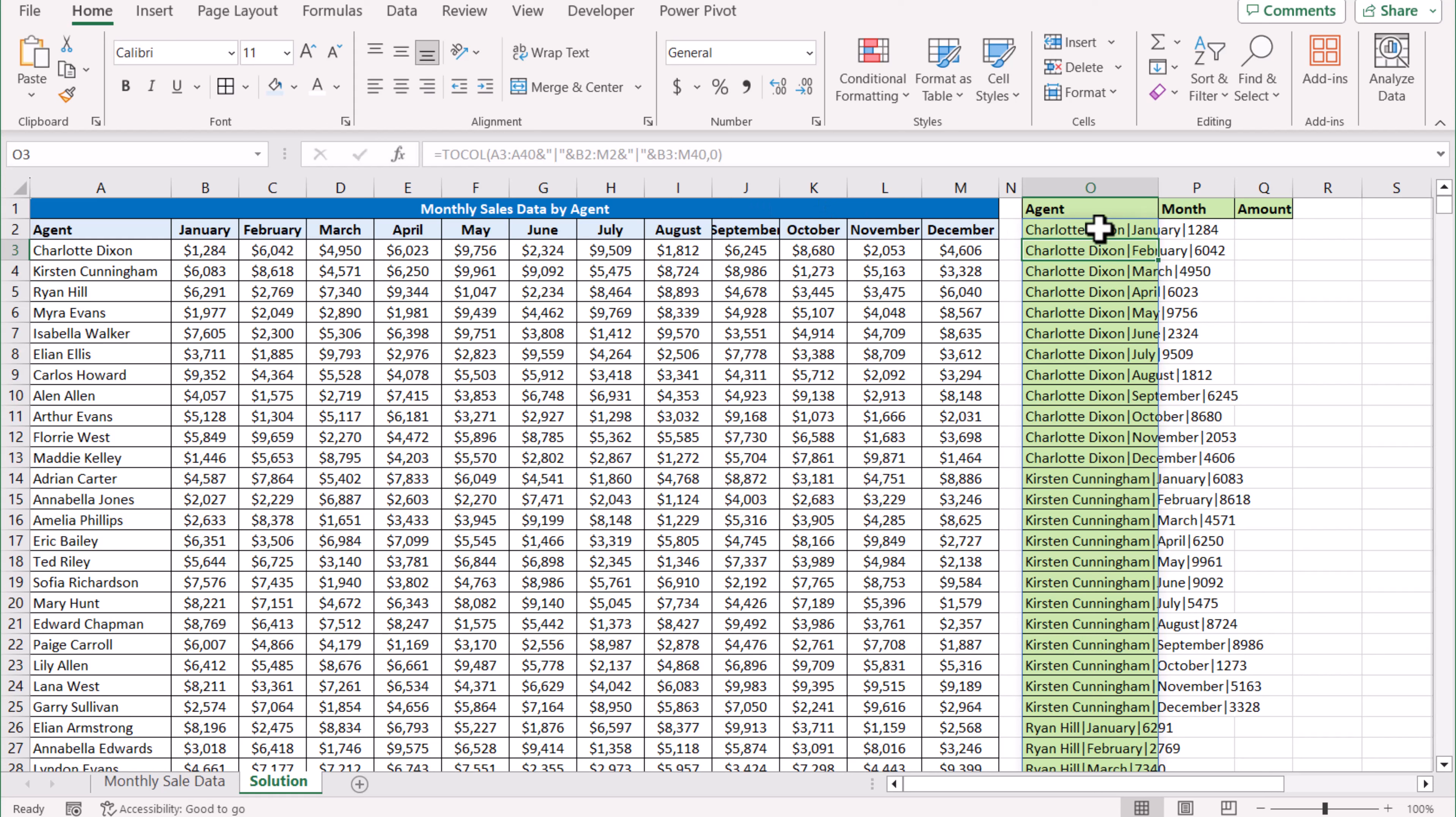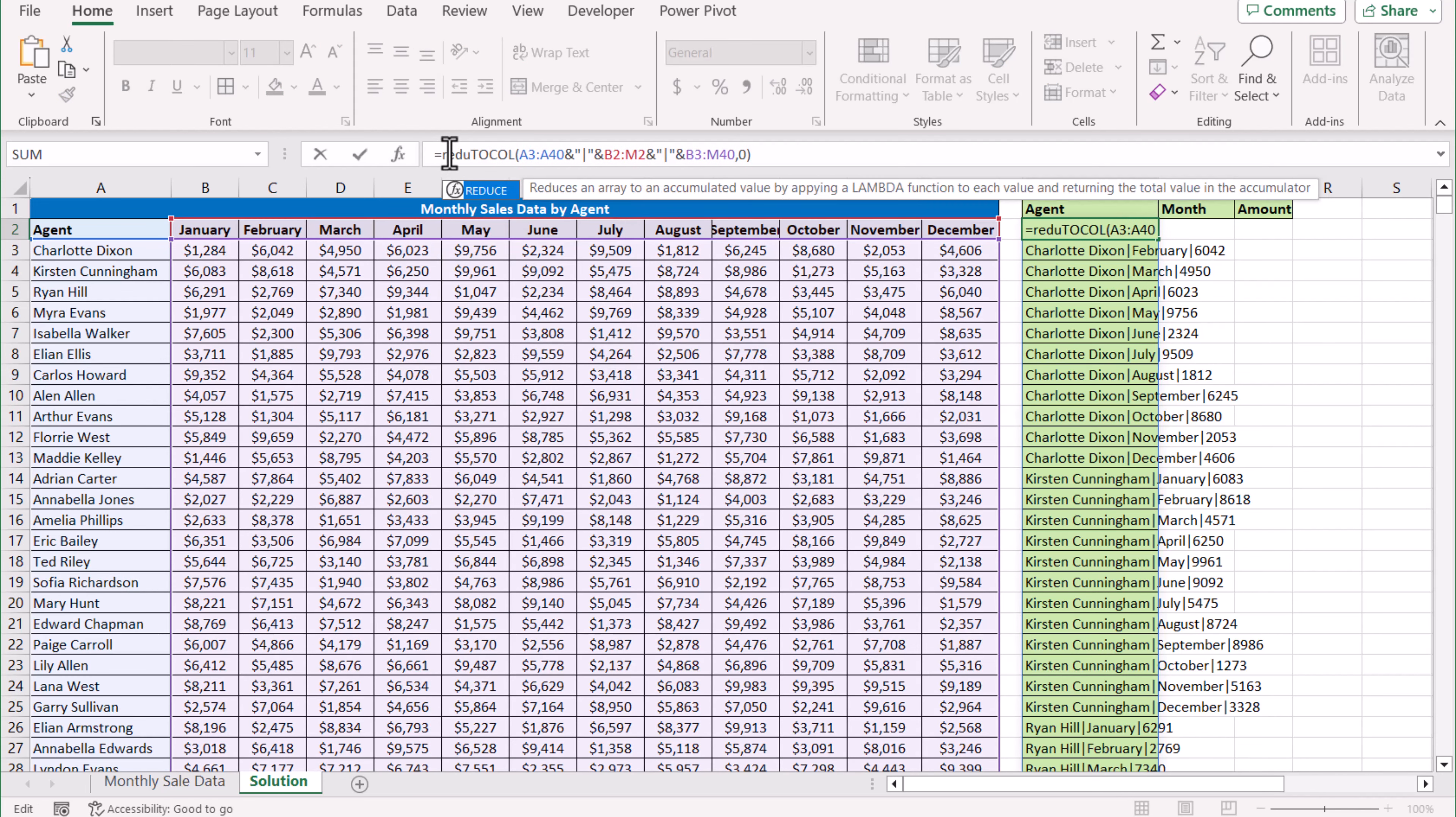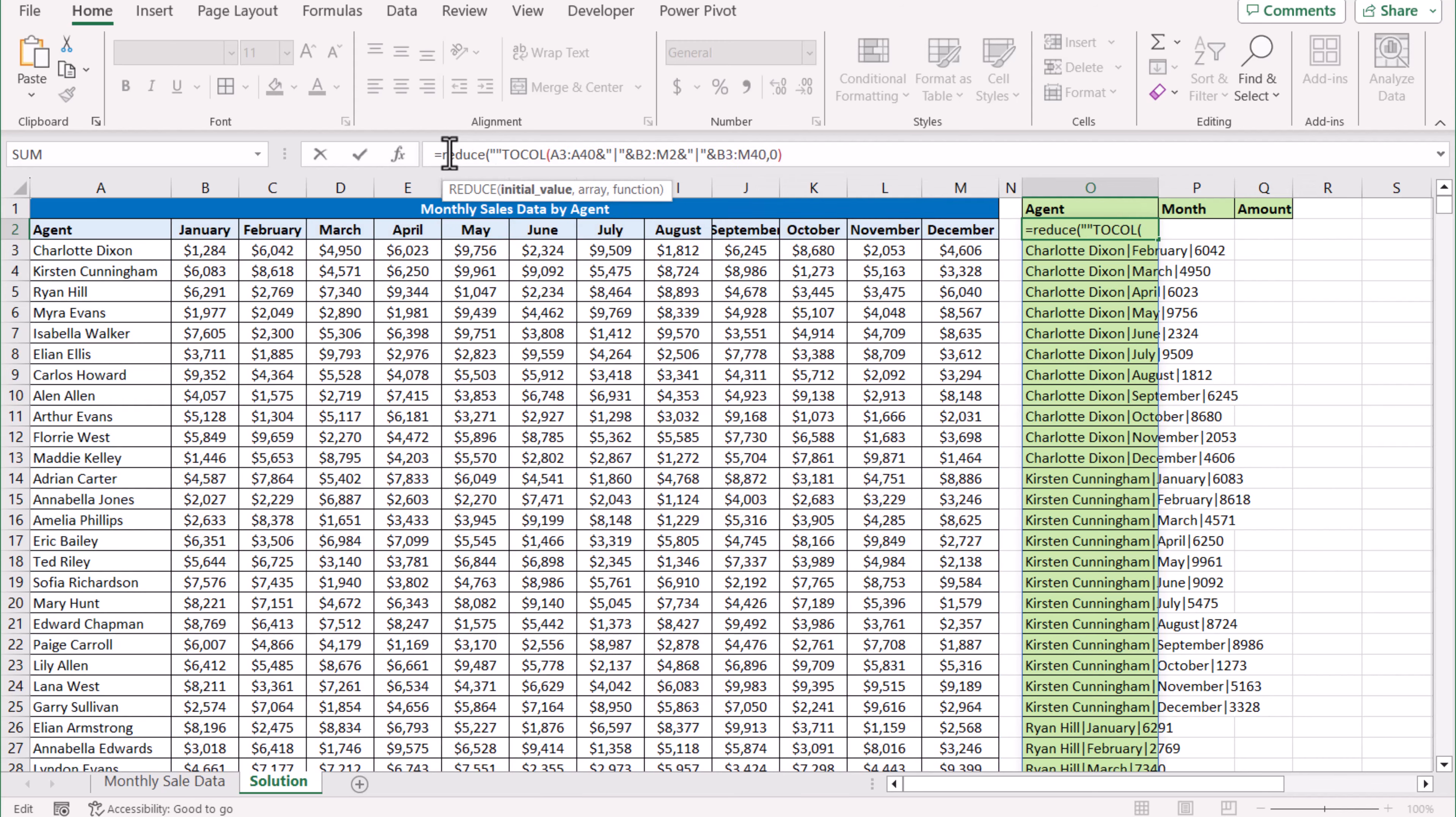The next thing we need to split this data. In my past TEXTSPLIT limitation and solution video, I explained how to split this type of data, so now I will just write the formula. If you want to learn, please watch those videos as well. REDUCE: initial value is blank, and array in this case is this whole function.